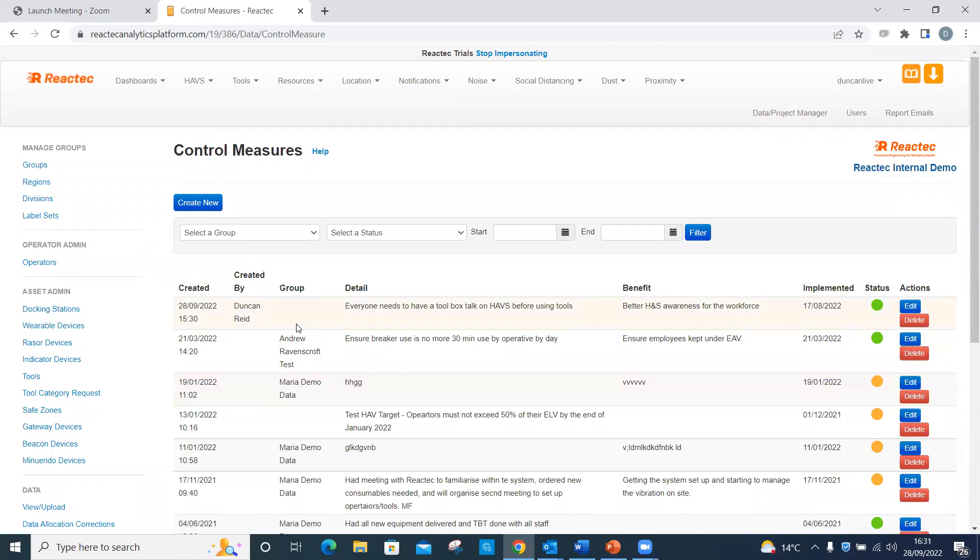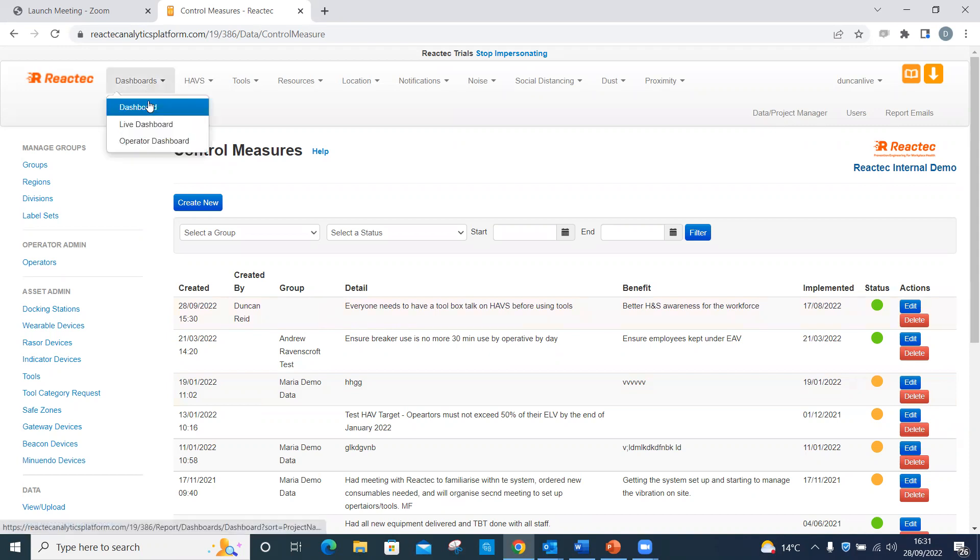The control measure appears here. Go back to the dashboard page by clicking on Dashboards, then Dashboard from the top menu.